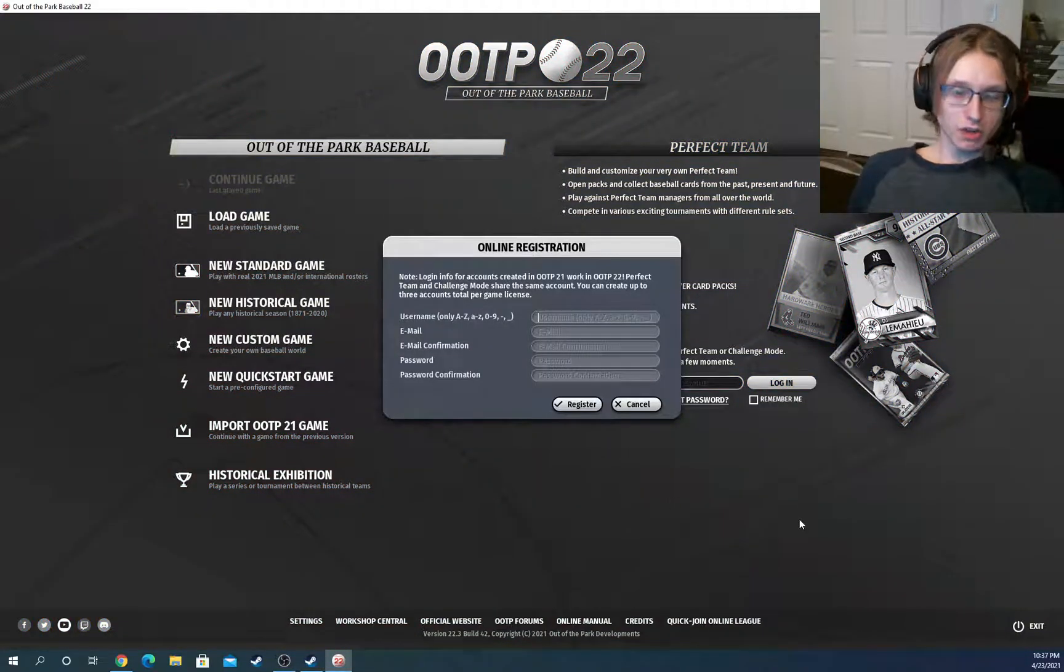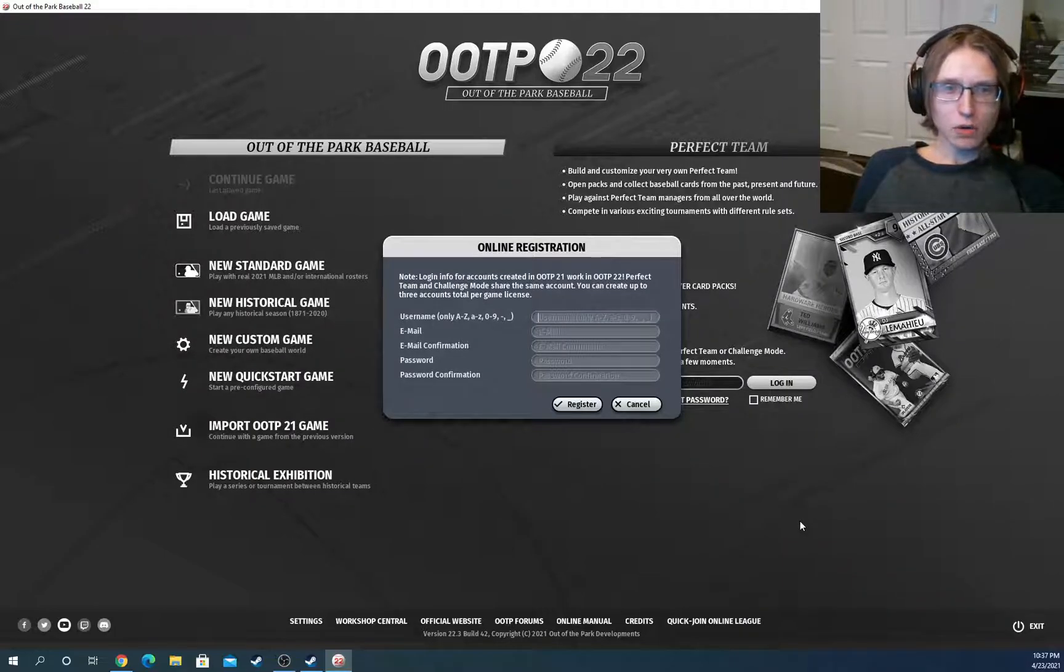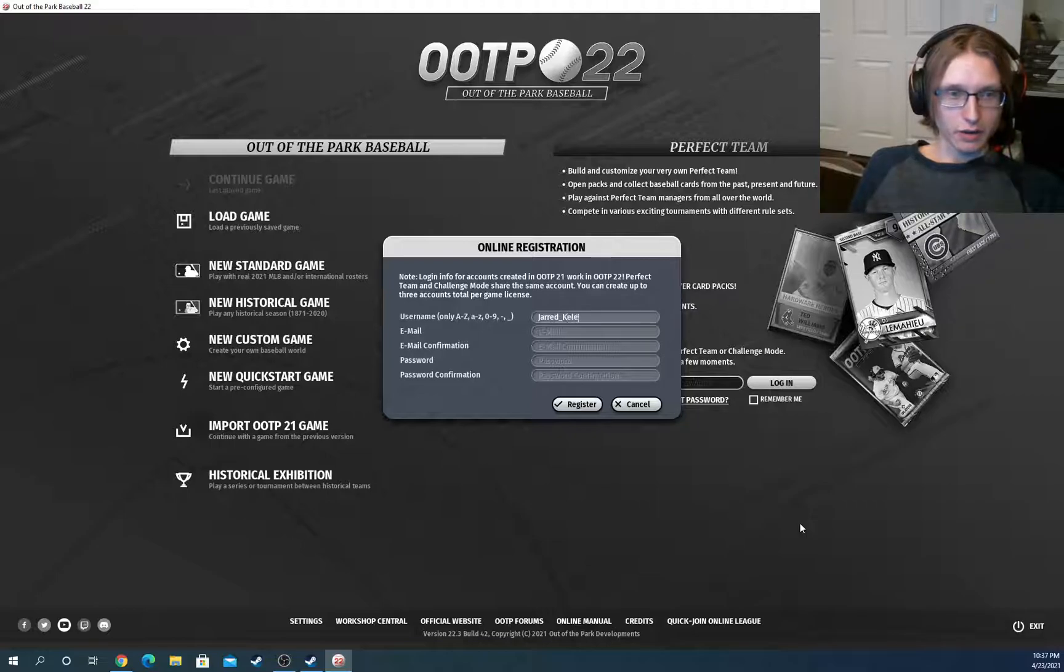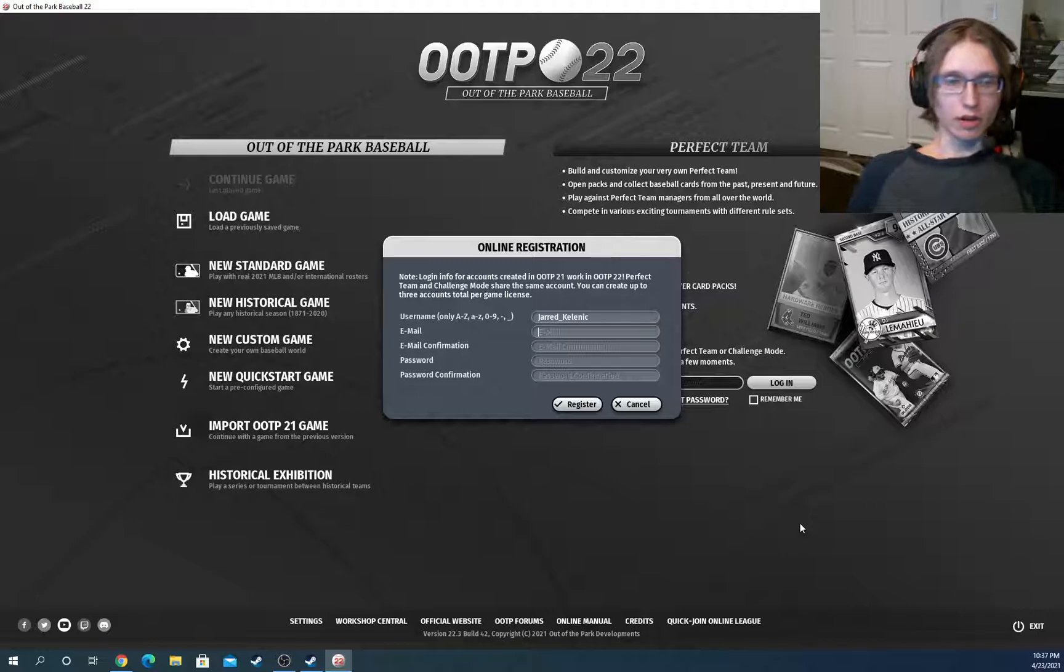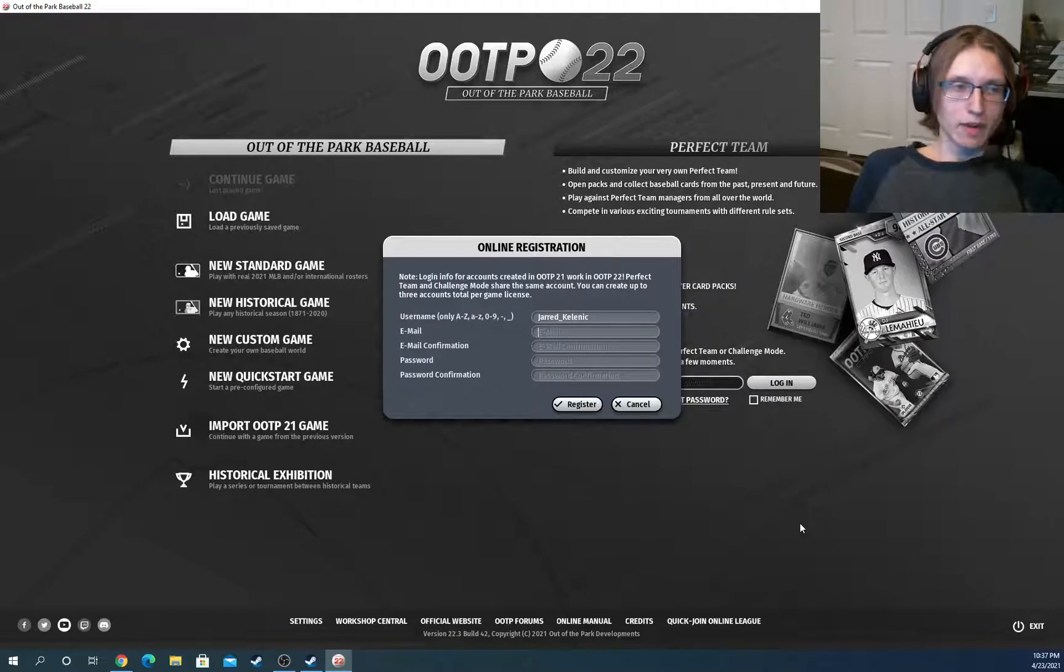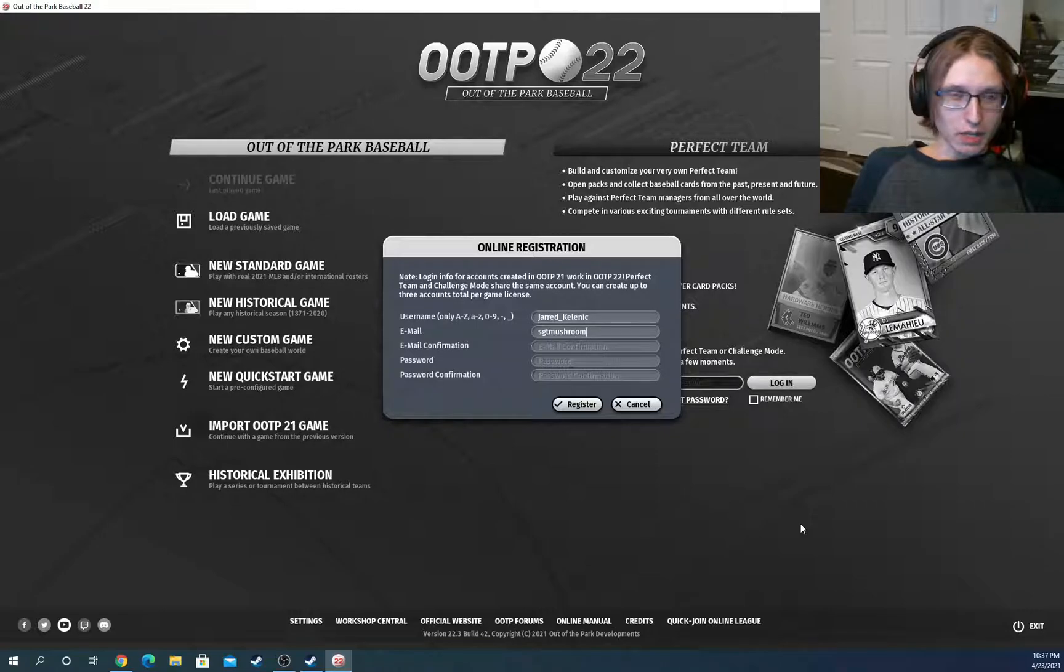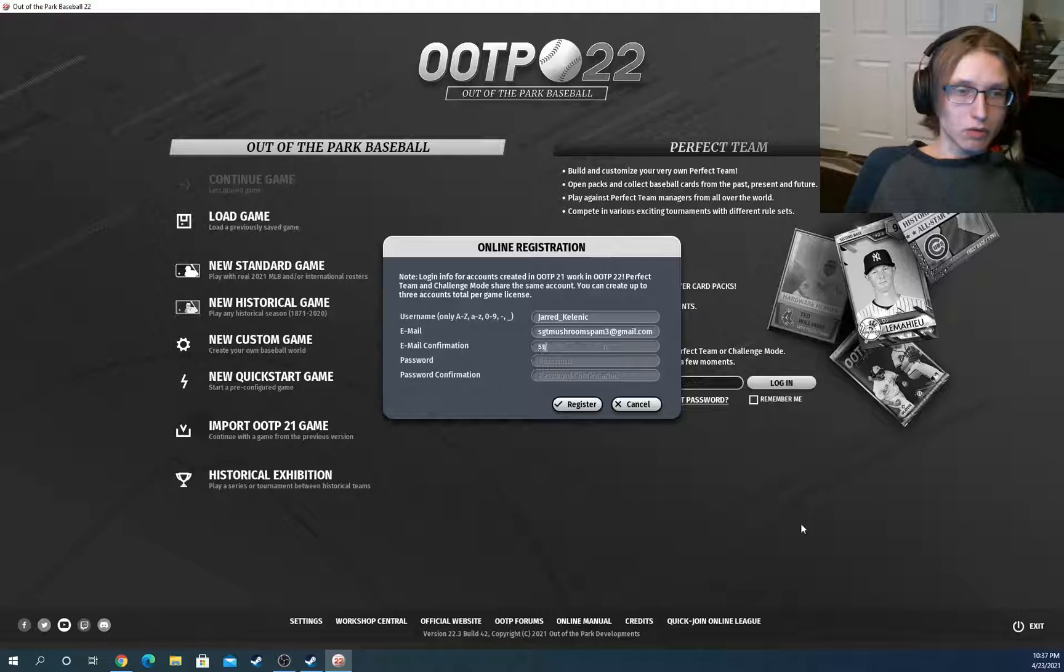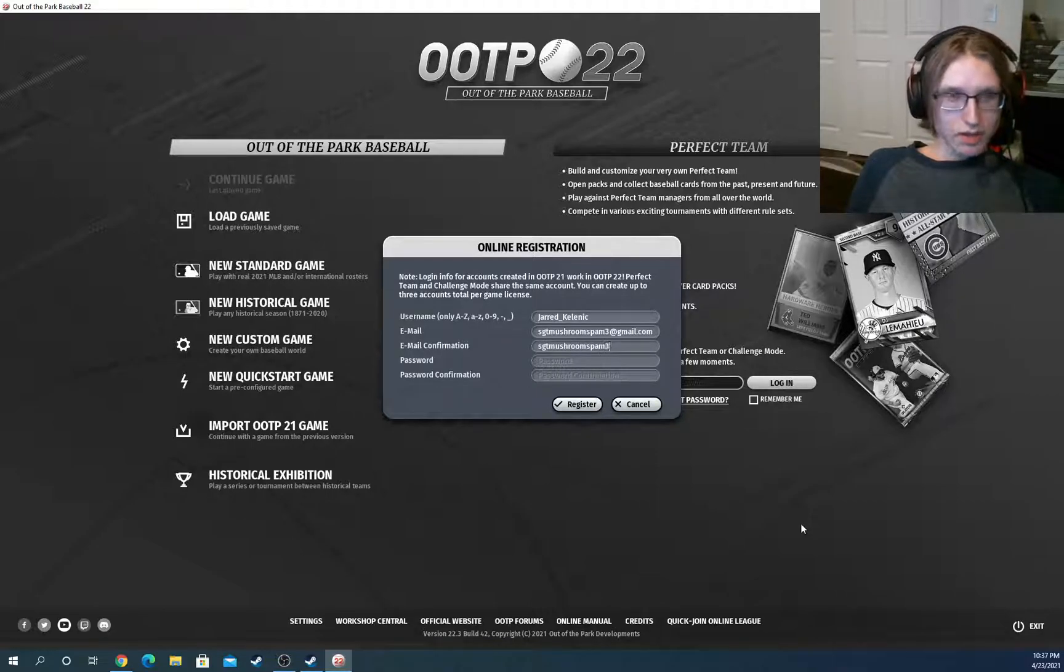So the first thing you're going to do is type in your account's username. So we're going to do just Jared Kelenic here. It doesn't matter what you put, just whatever you want as your cool name. Next, you're going to do your email. So I'm going to put in my email and you can put in yours. And next, you're going to reconfirm it right here, just typing the exact same thing.